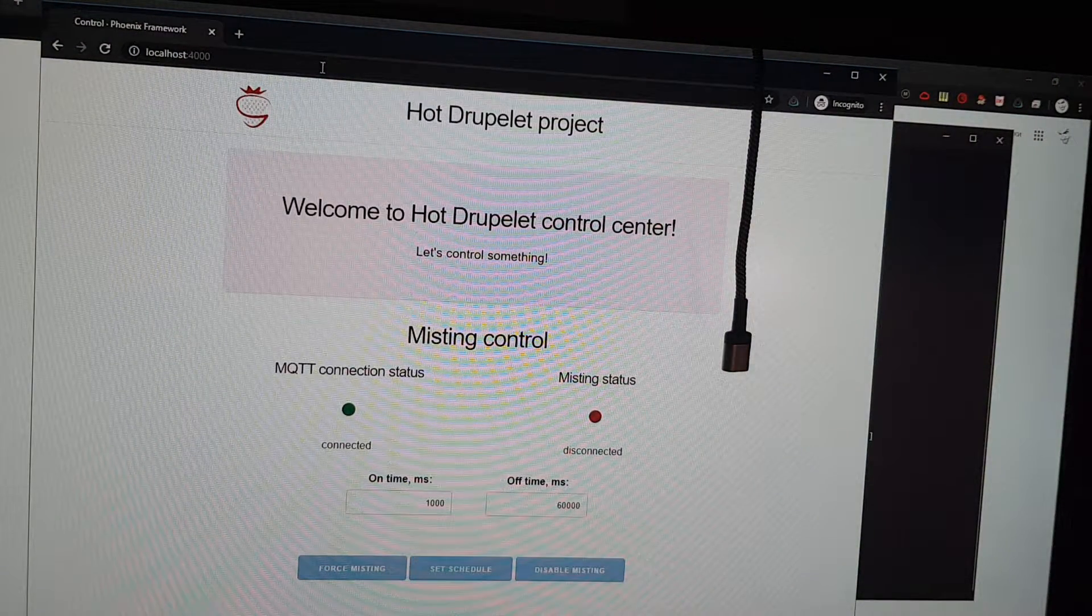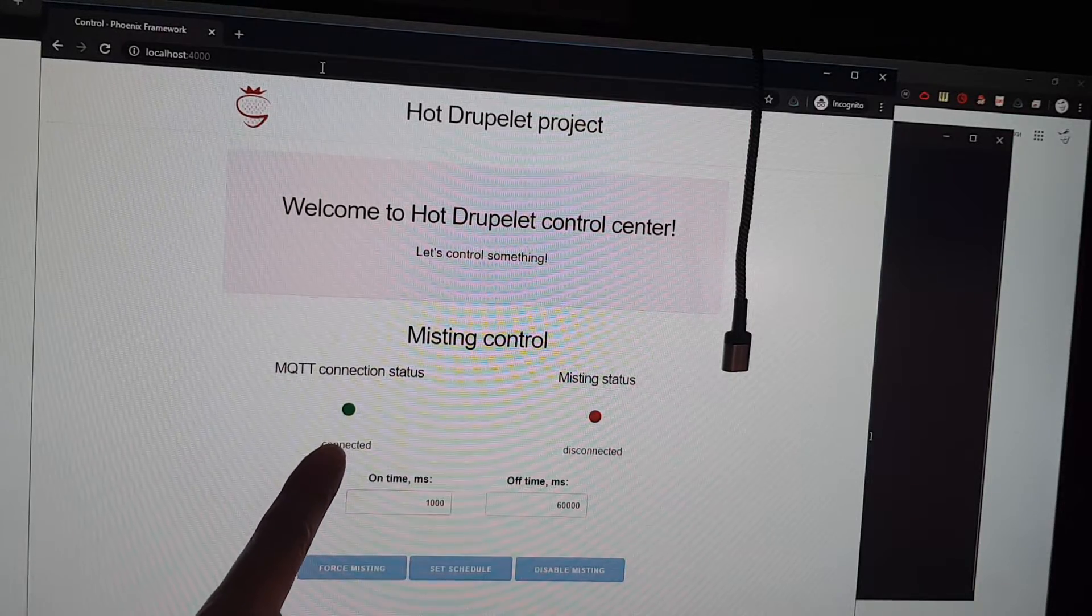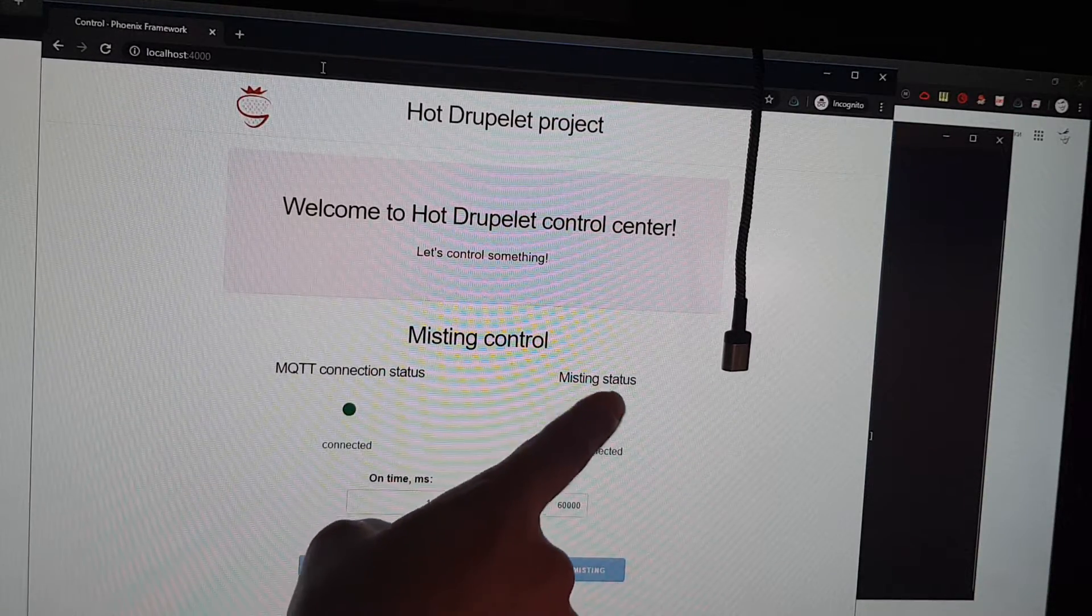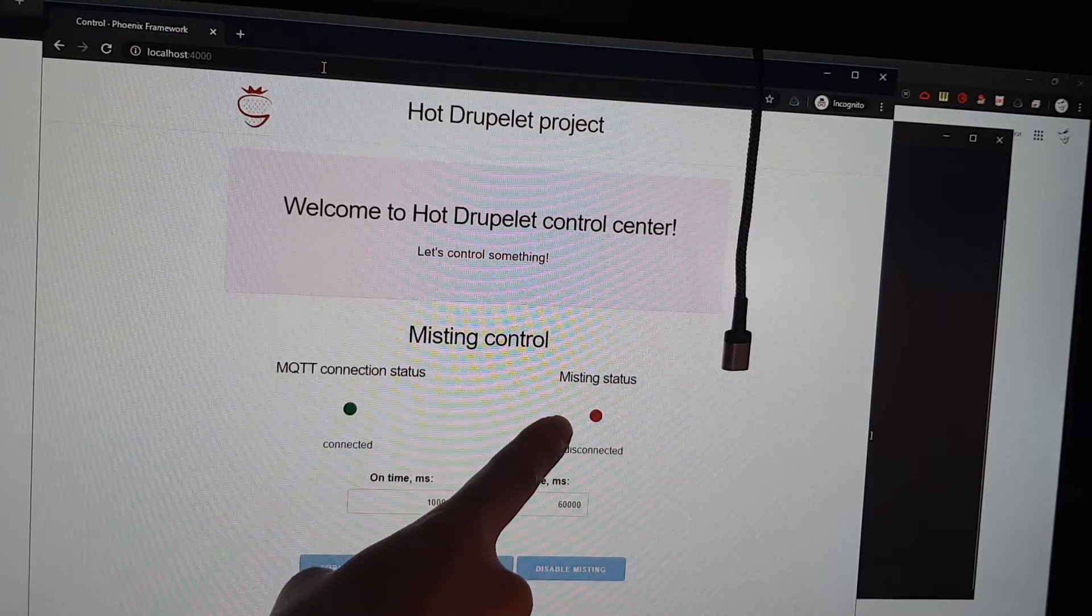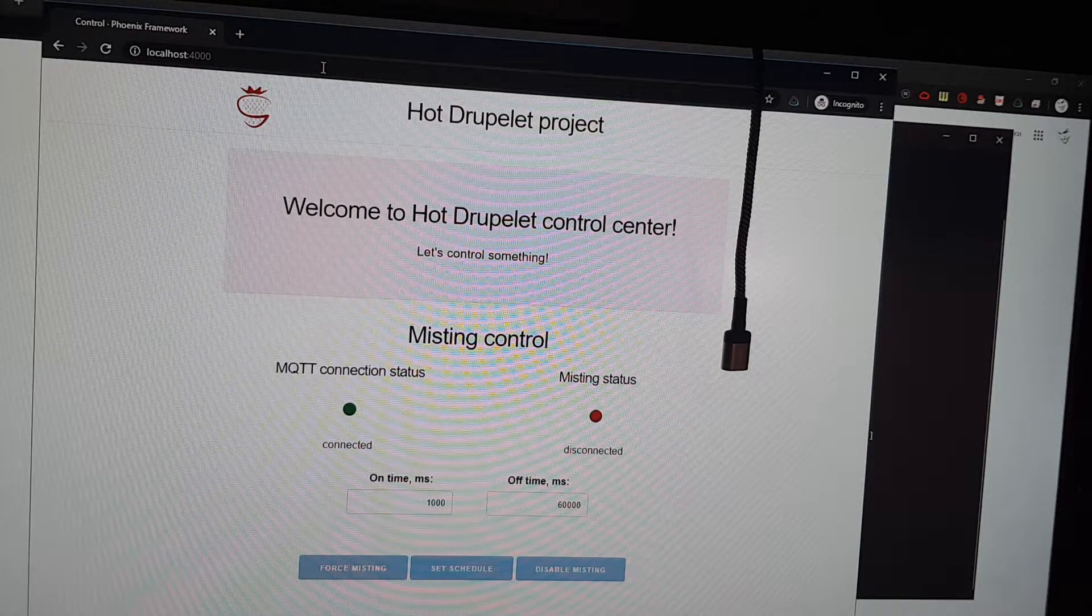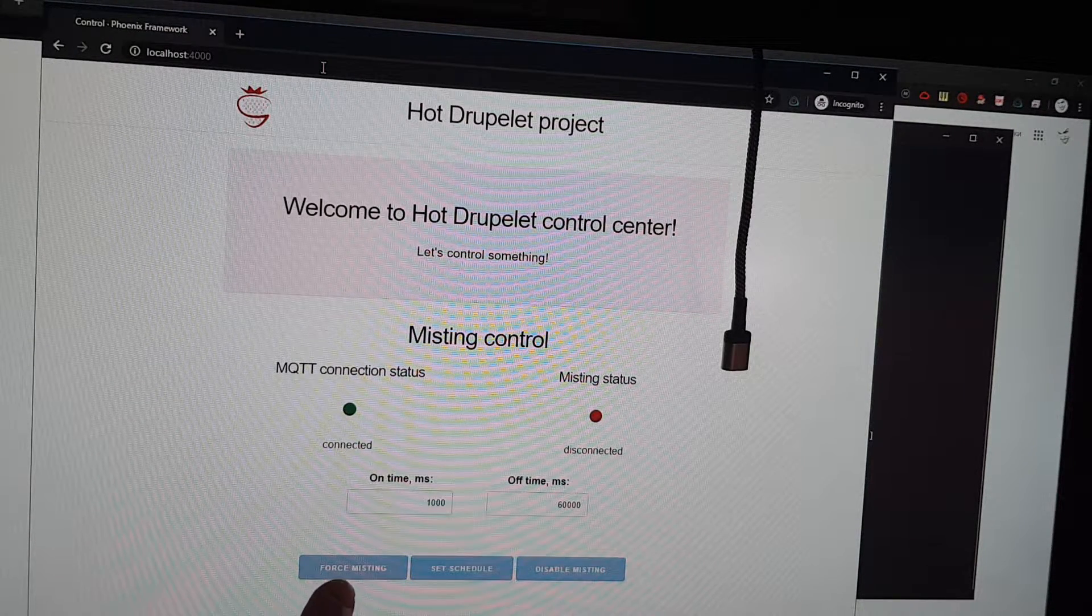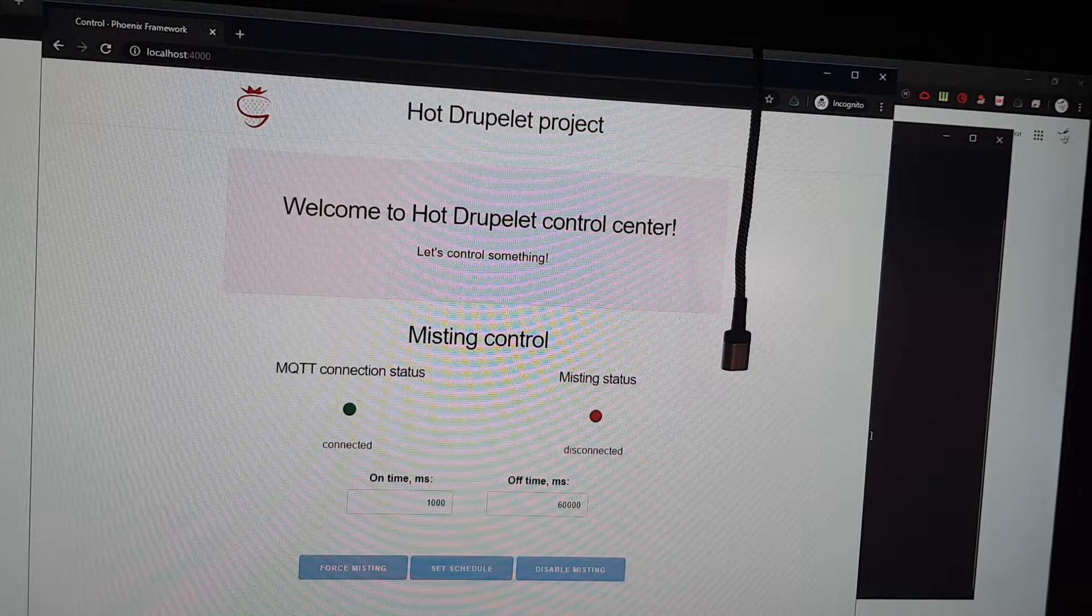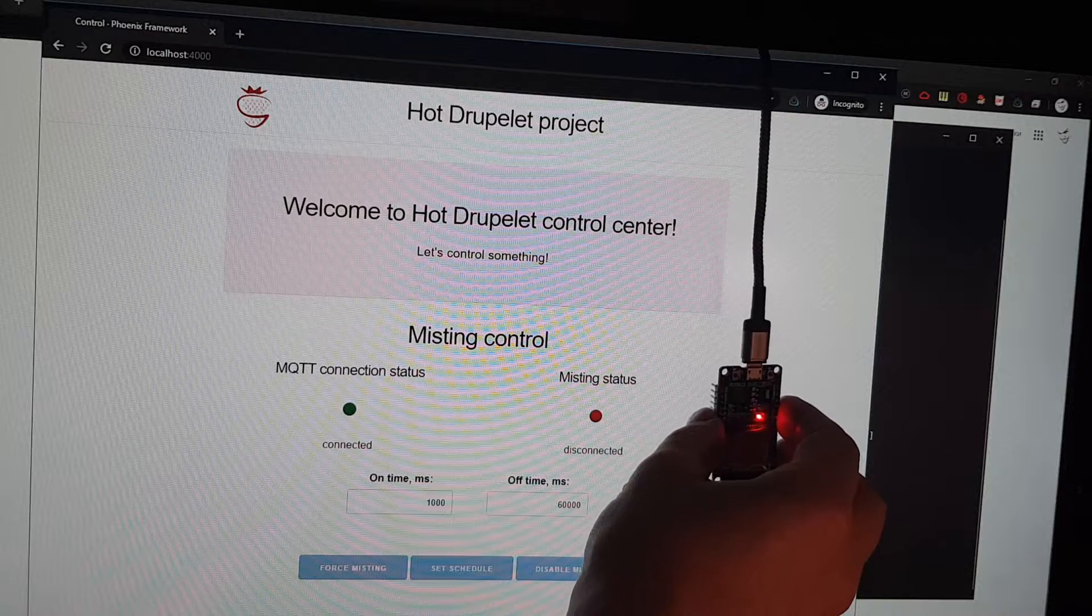Here it is. As you can see, it is connected to the MQTT server broker and it shows that the controller is disconnected. You can see that all controls are disabled. Let's connect our controller.